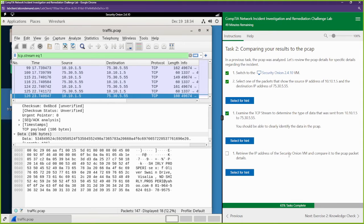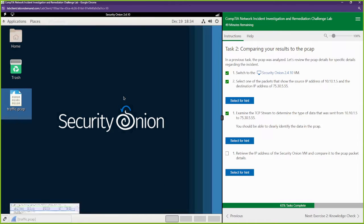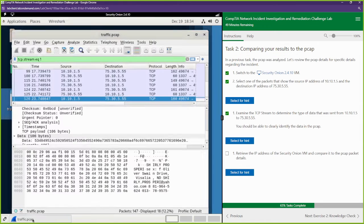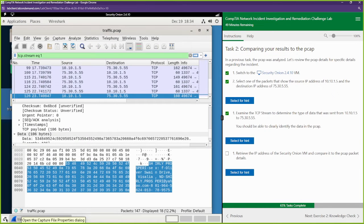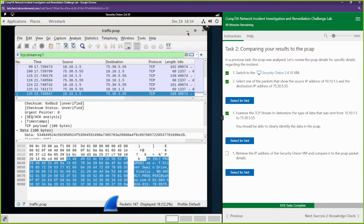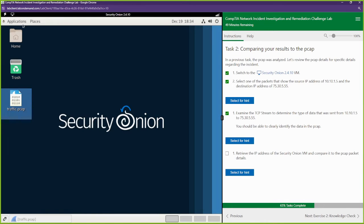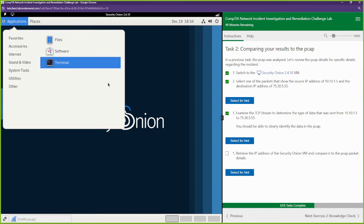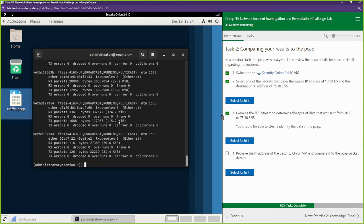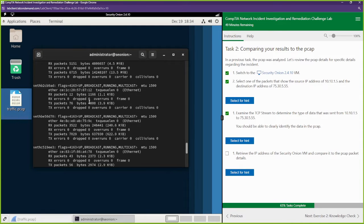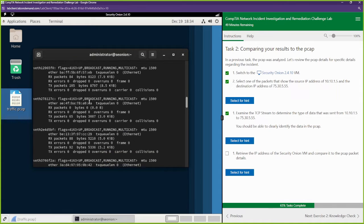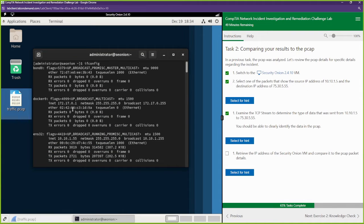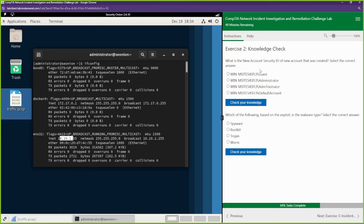Retrieve the IP address of the Security Onion VM and compare it to the PCAP. Let's get our IP address — let's open up the terminal and do ifconfig. It's going to be ENS32 — ether 10.10.155. We're going to the knowledge check.